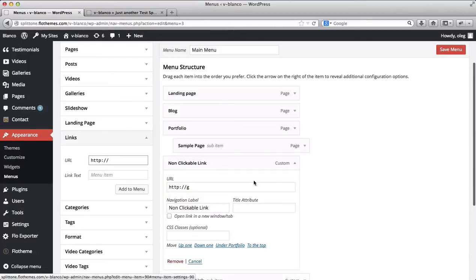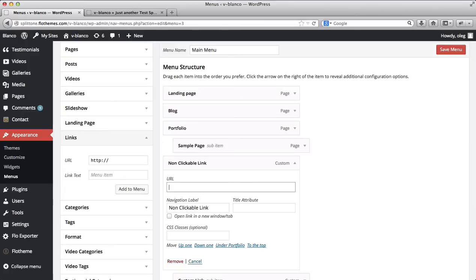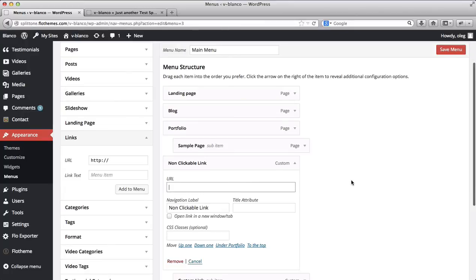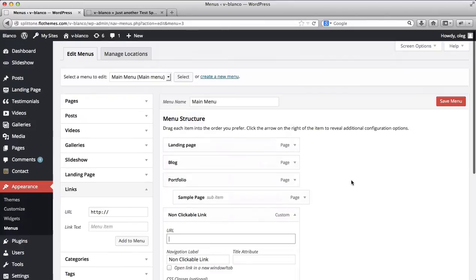Now what we'll need to do is go ahead and remove our URL. Okay, so we'll go ahead and save our menu.